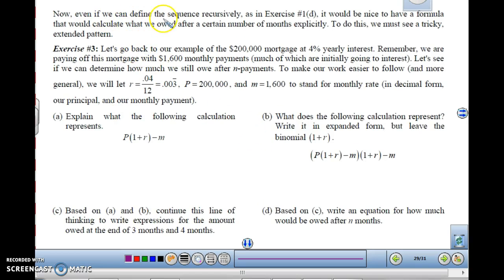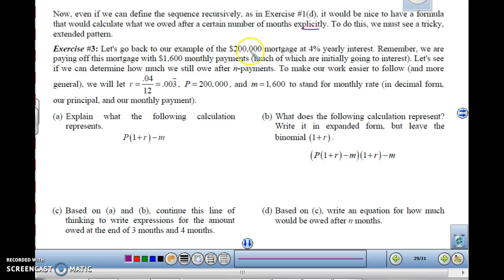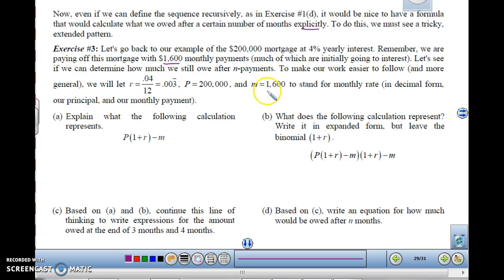Now, since we can define the sequence recursively, it would be nice to have a formula that explicitly calculates what we owe after a certain number of months — so we can just plug in the number of months without needing to know the previous month. Let's go back to our example: the $200,000 mortgage at 4% yearly interest, making $1,600 monthly payments. Let R = 0.04/12, P = $200,000, and M = $1,600.